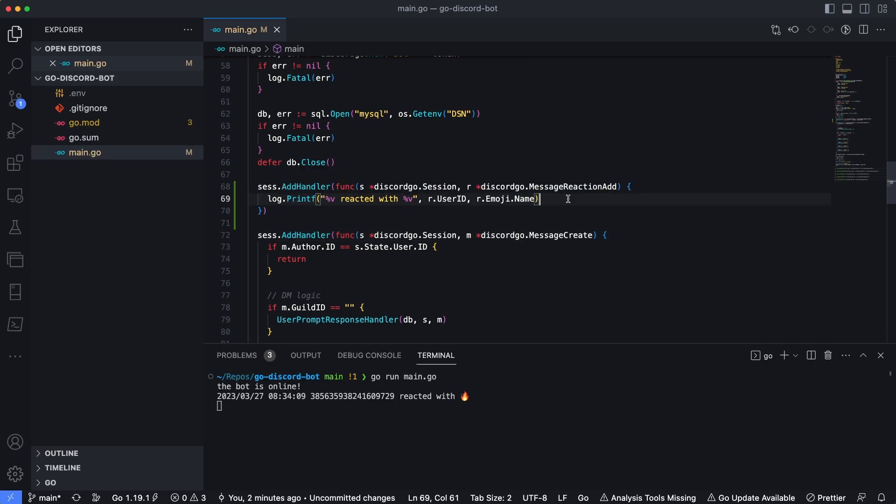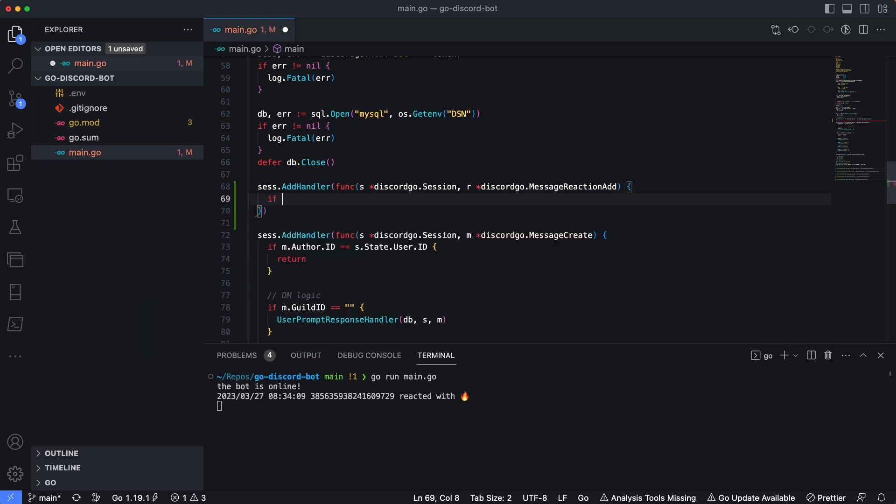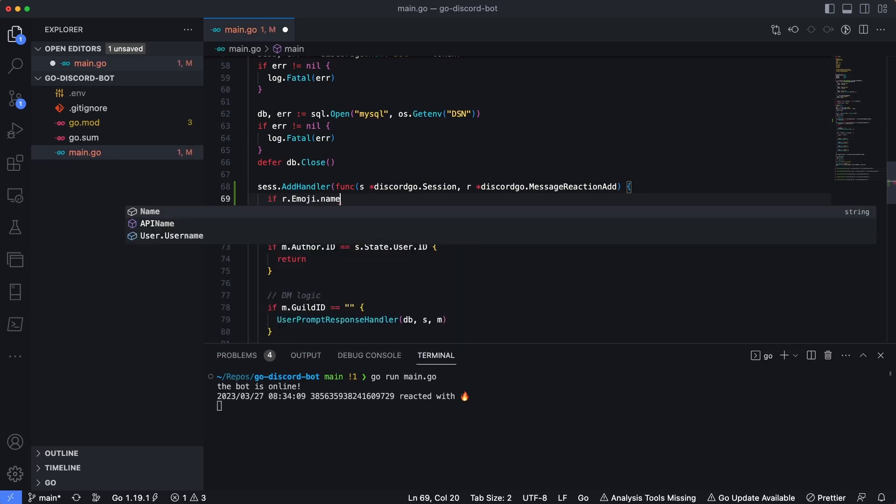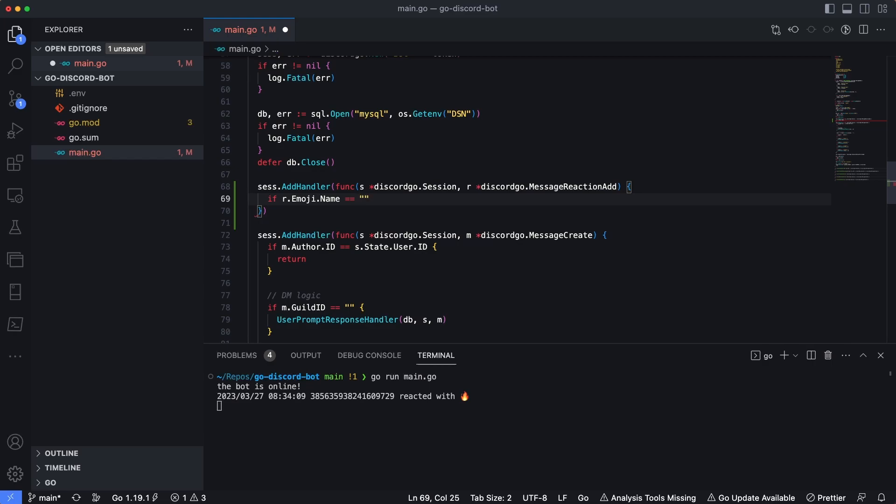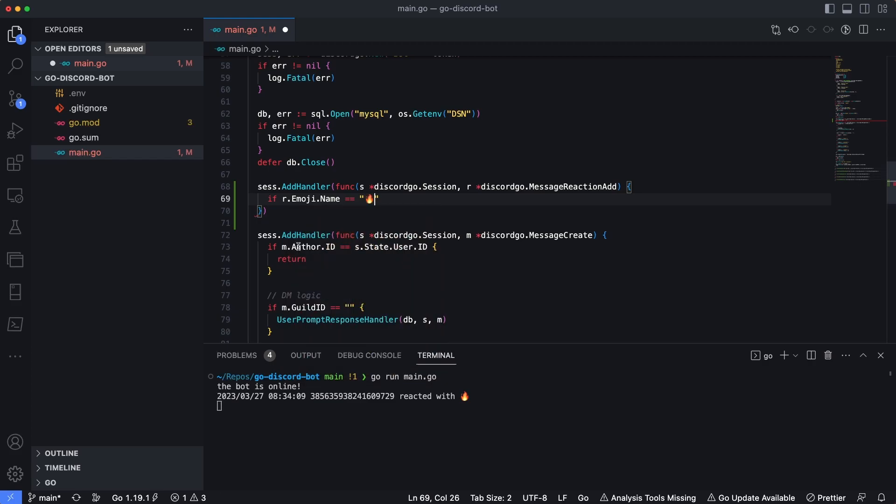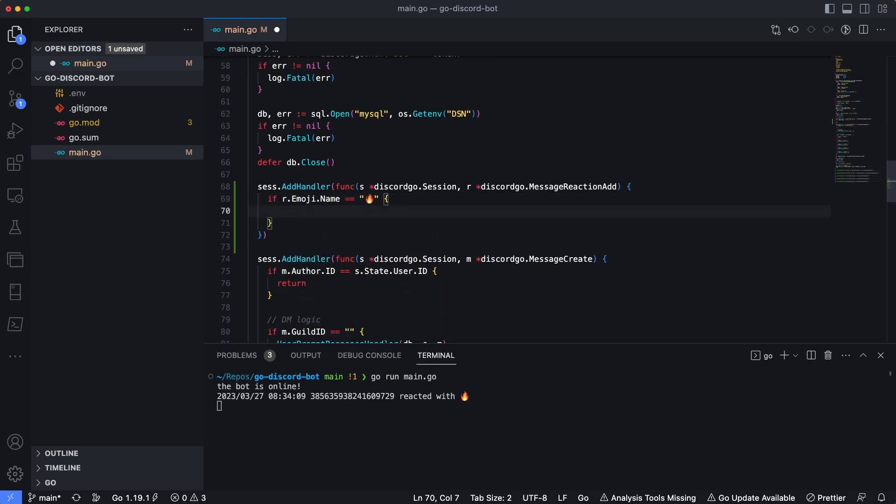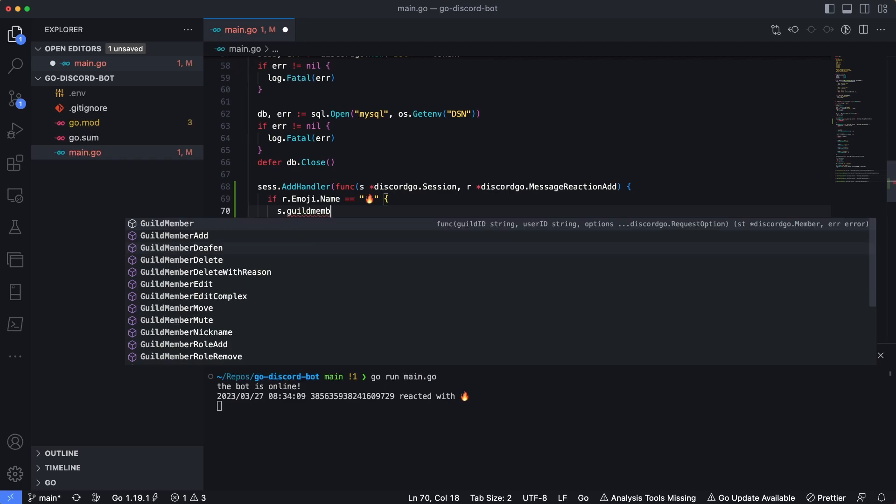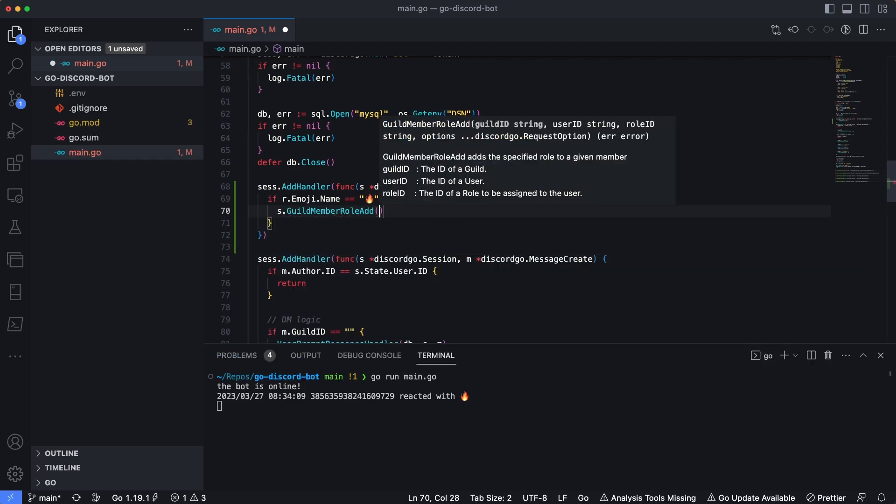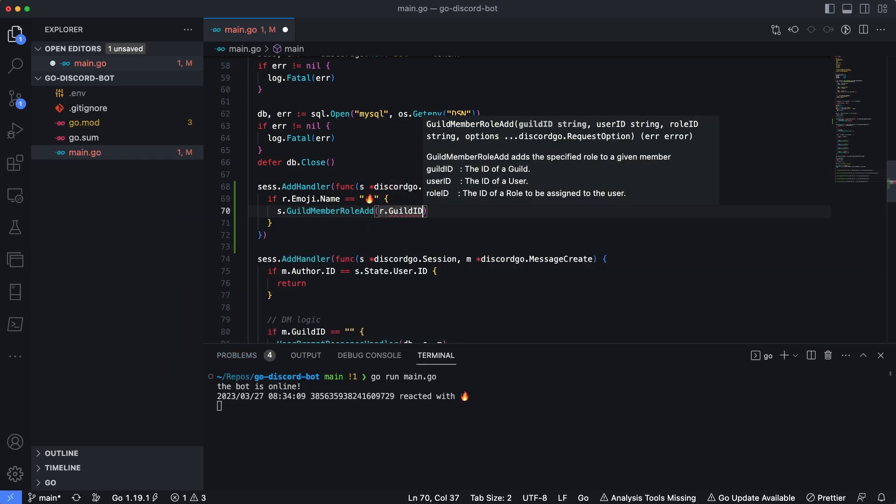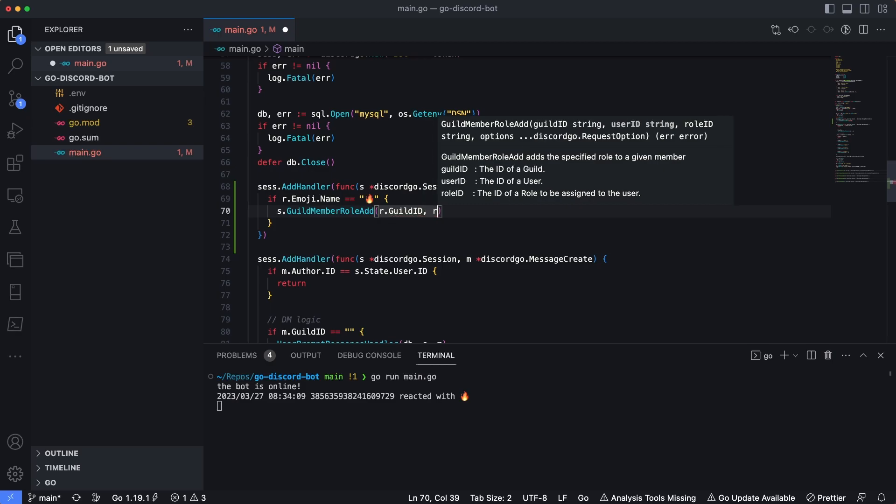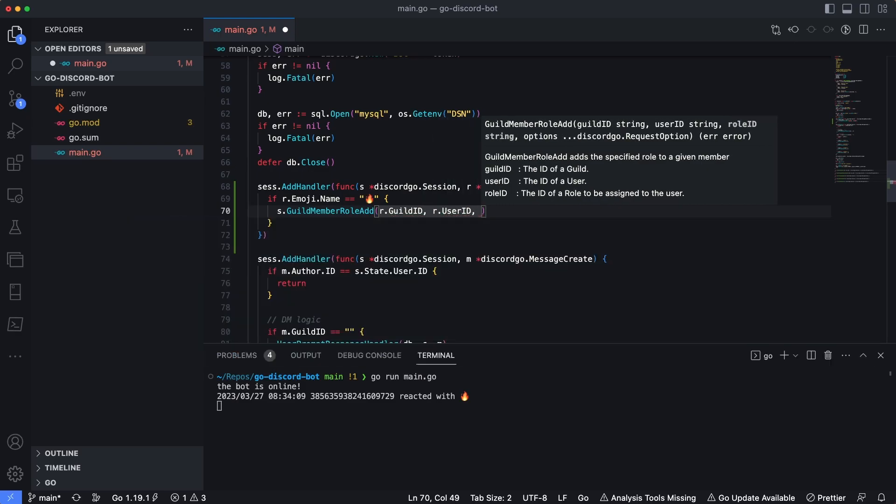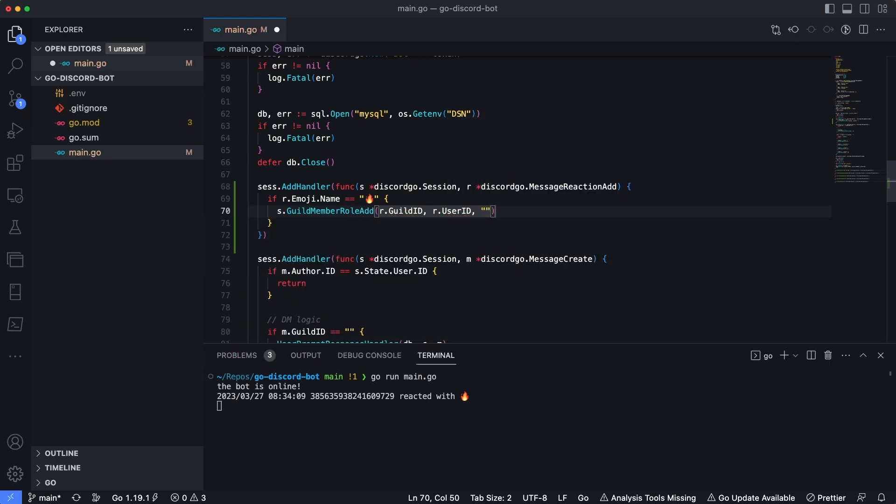Now one common thing I've seen in a lot of Discord bots is granting roles based on reactions to a message. So let's do something similar. Okay, so let's get rid of all of this stuff we have here. And what we're going to do is we're going to add a role to my user count based on if the emoji is this fire emoji. So I'll say if r.emoji.name is equal to and then I'm going to put a literal emoji of fire in here just like that. Then we're going to do something with it.